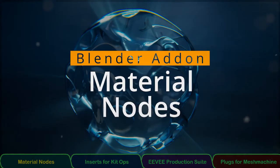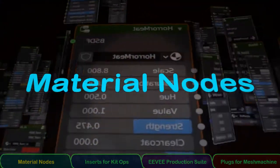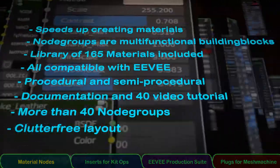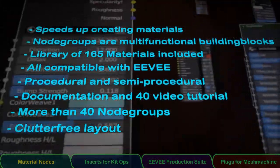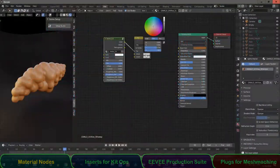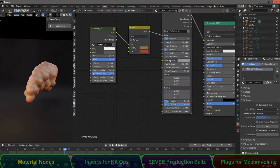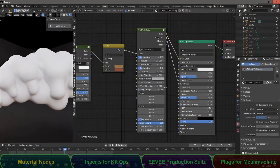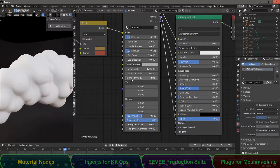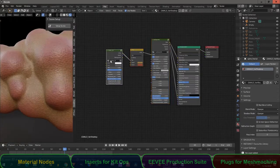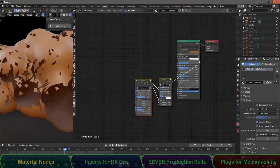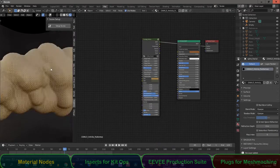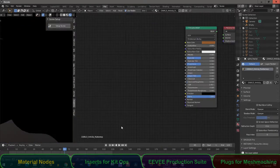The material nodes addon provides more than 40 node groups that are procedural. You can use them as building blocks to make your own materials. Because node groups can be used as shader or as masks, there are loads of possibilities.